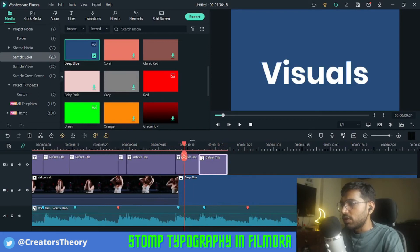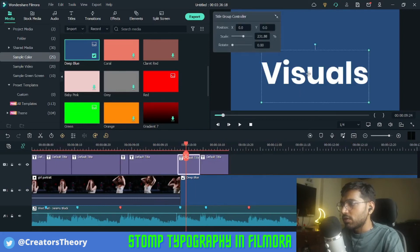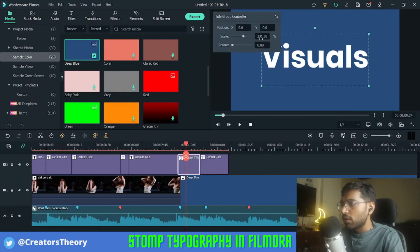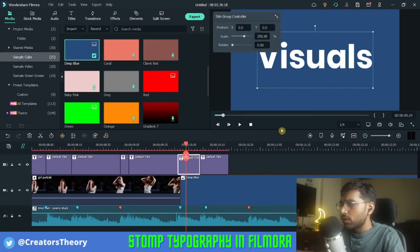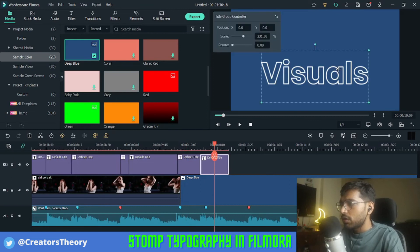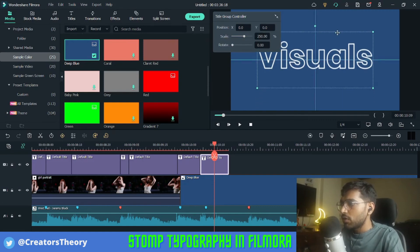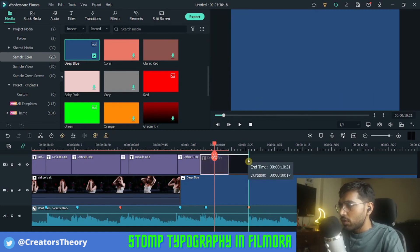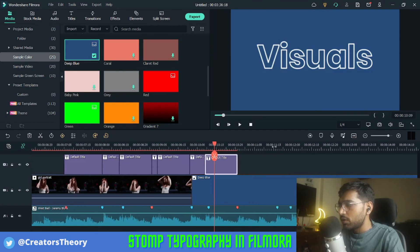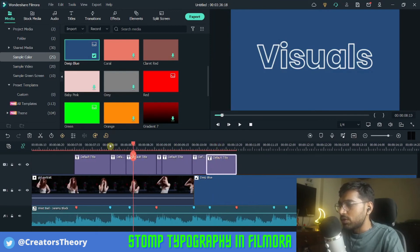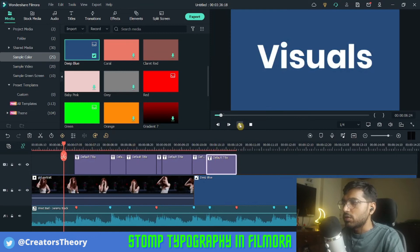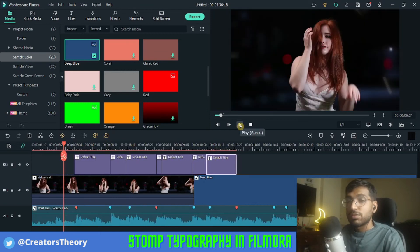Let me change the size to 250 for both, position it in the middle, and bring it into place. Now we have both elements set up. Let's see from the start how this looks, as we're doing storm typographic editing — the texts are editing along with the beat.